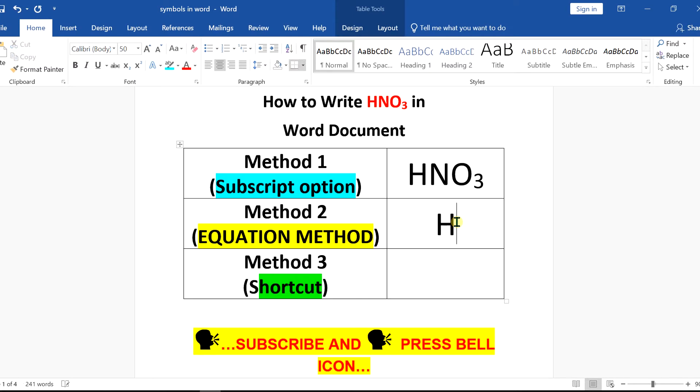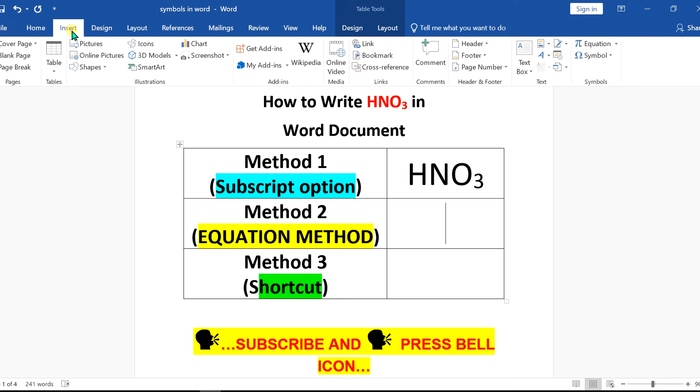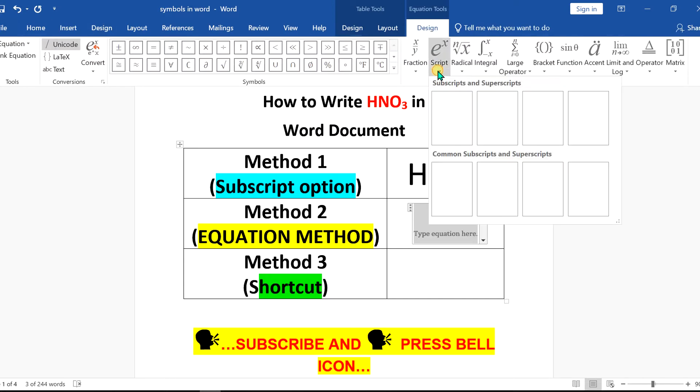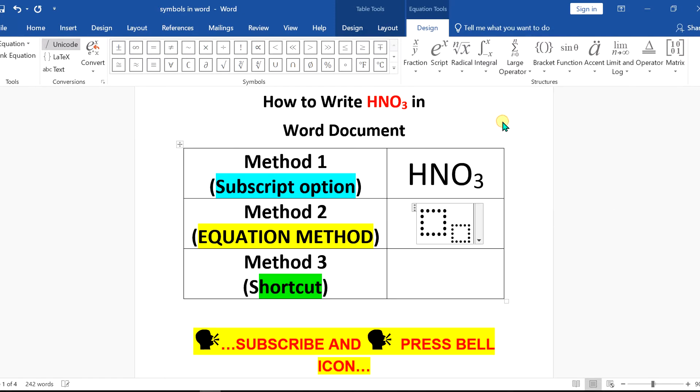Now, next method is also easy. In the next method, if you are writing an equation, go to the equation option here. Then go to the script and you will see this option subscript. Click on this and you will see the two boxes.